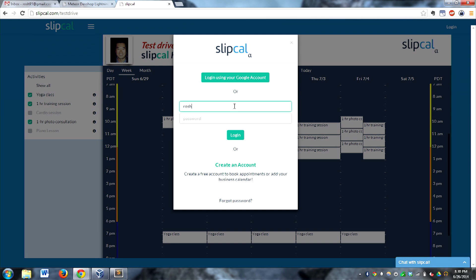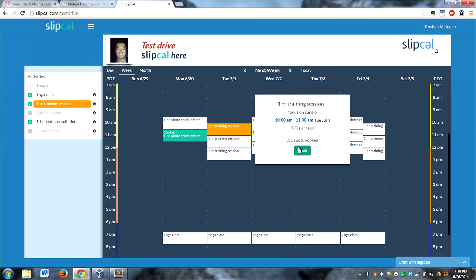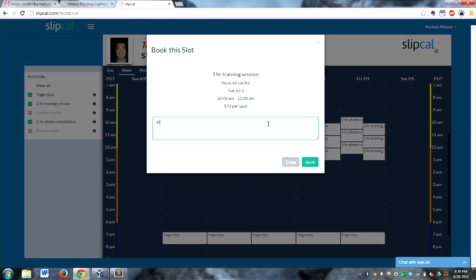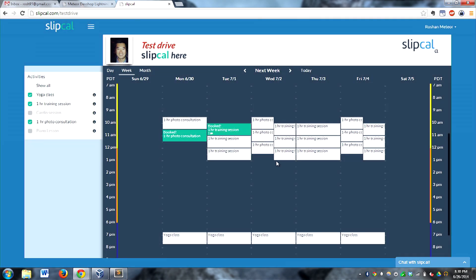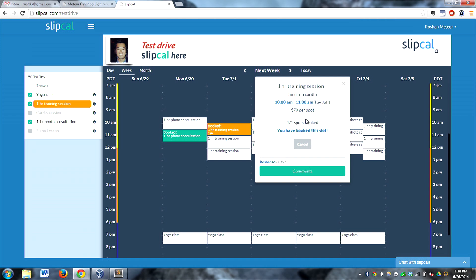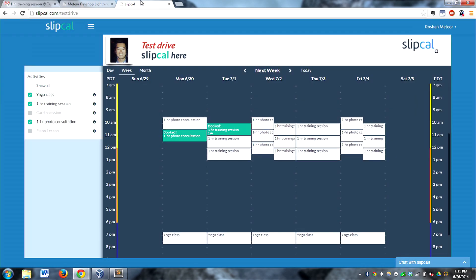I'm going to log in real fast just to show you guys for the demo. This one right here — we're going to book that one. We can write a comment, and we are booked. Now right away, instantly reactive, everything is good to go. It sends out email confirmations almost instantly. Here's an email confirmation saying your appointment's confirmed, and Meteor does all of that. We hook into Mailgun for that.